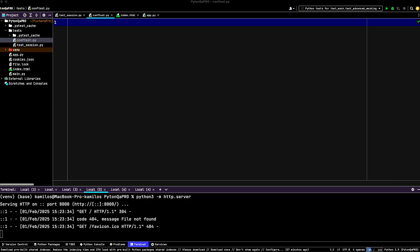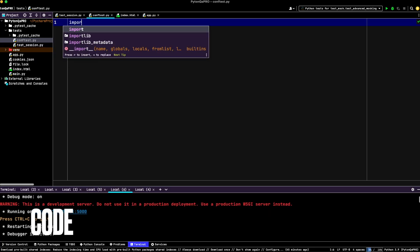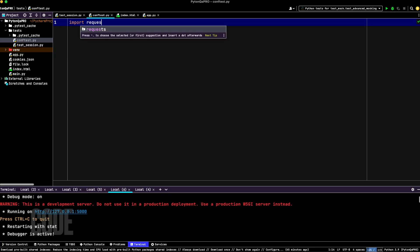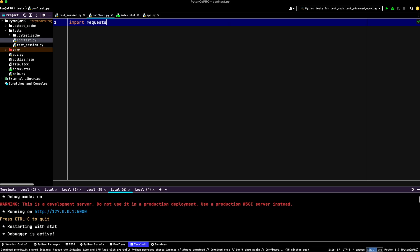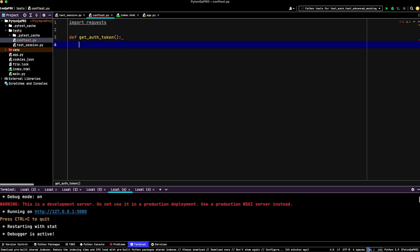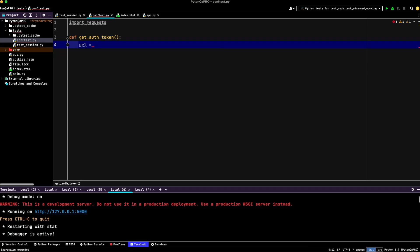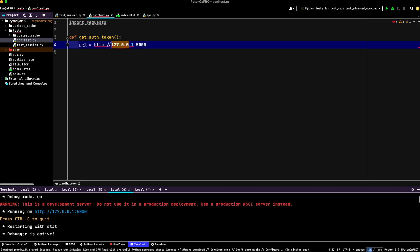Let's start by creating a function called getAuthToken. This function will handle user authentication by sending a login request to our API and retrieving the session token. This is the foundation for managing authenticated sessions in Playwright. So let's import the requests. Import requests and define getAuthToken with URL. Let's copy that. Let's make it string.